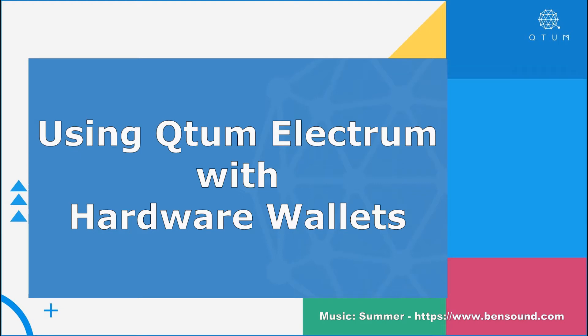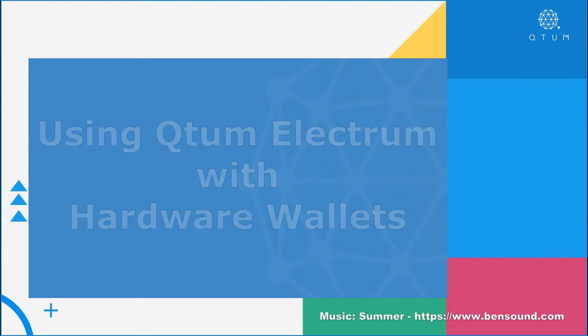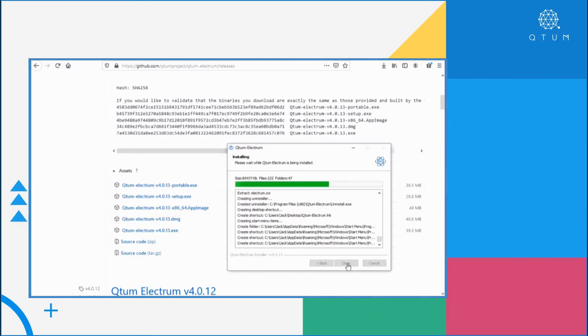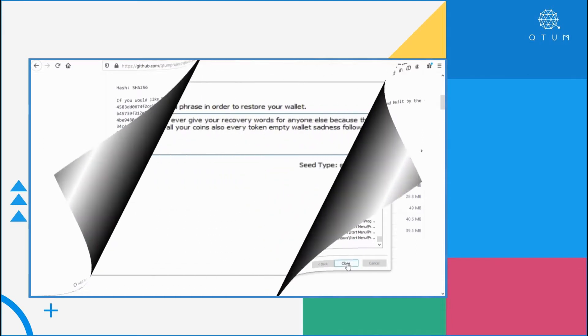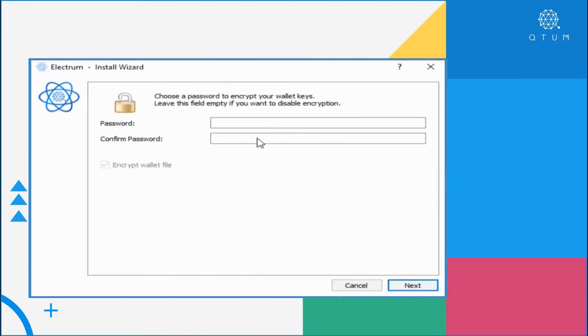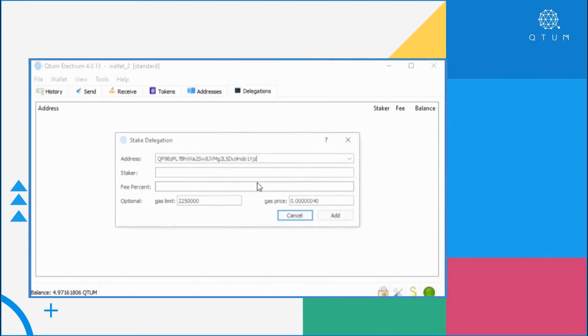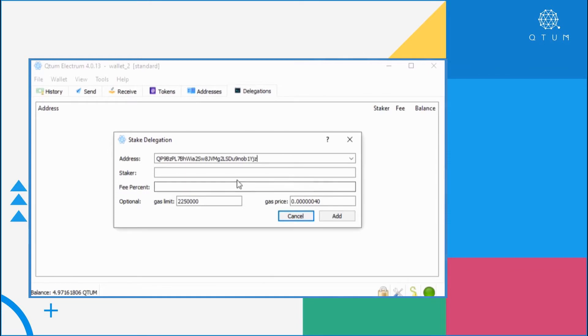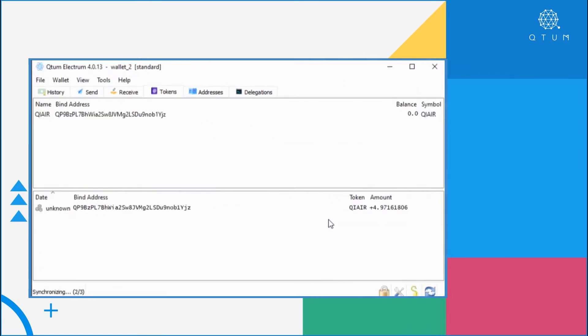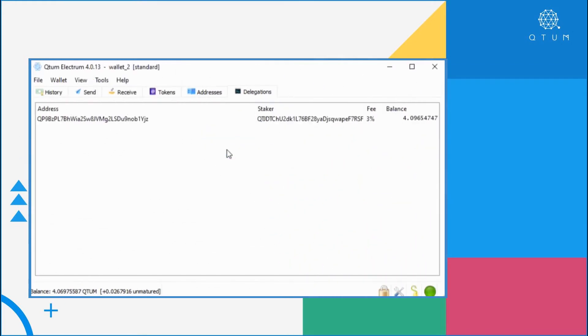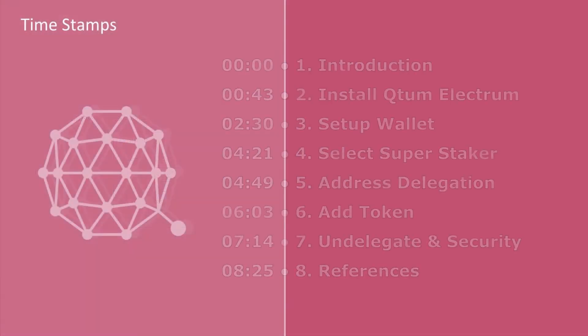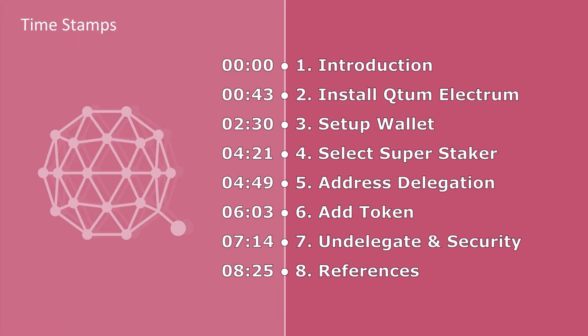This time we'll be using Qtum Electrum with hardware wallets to do various operations after restoring the hardware wallet on Qtum Electrum, the new version 4.0.13. We'll be able to do address delegation, QRC20 token operations, and some more things.